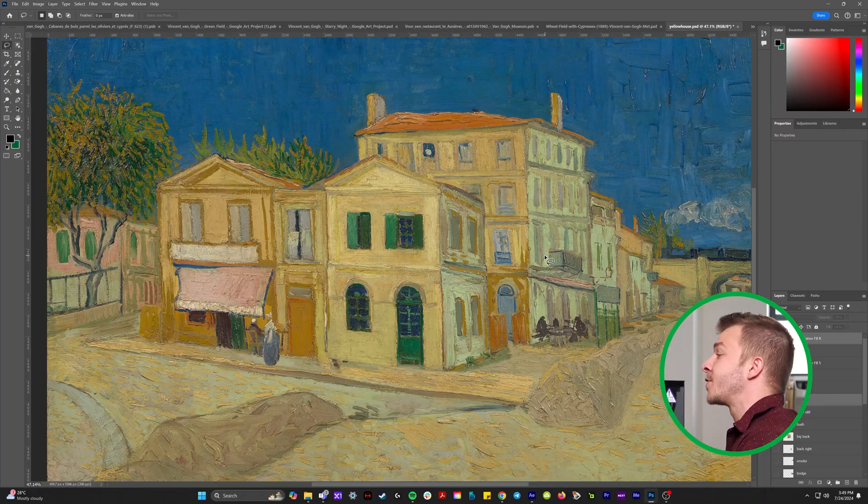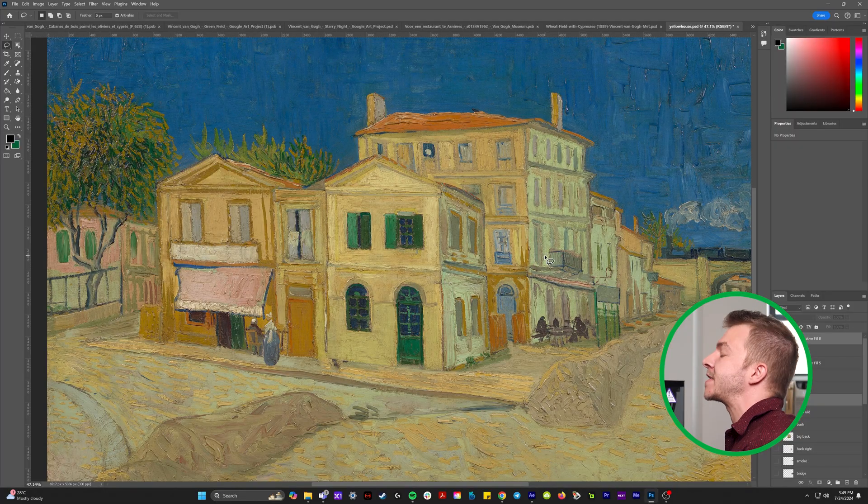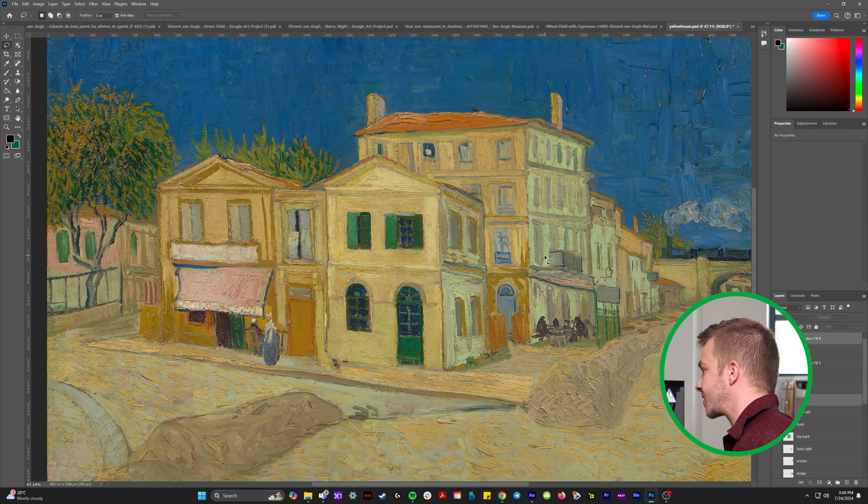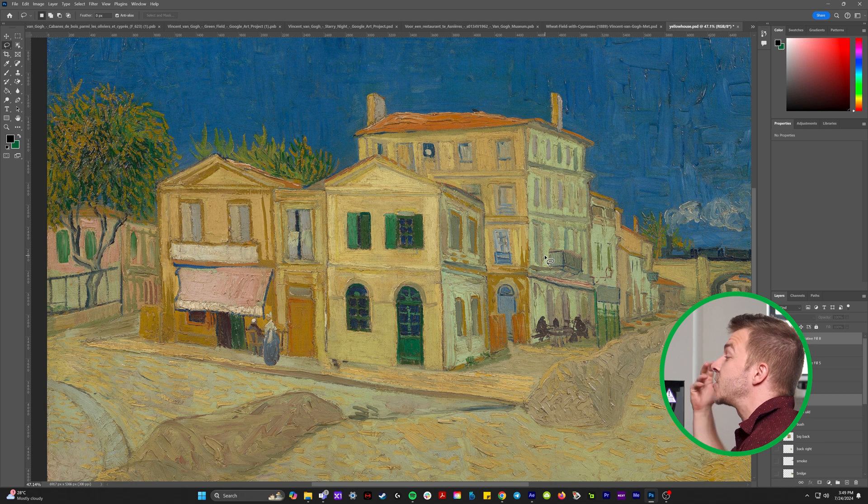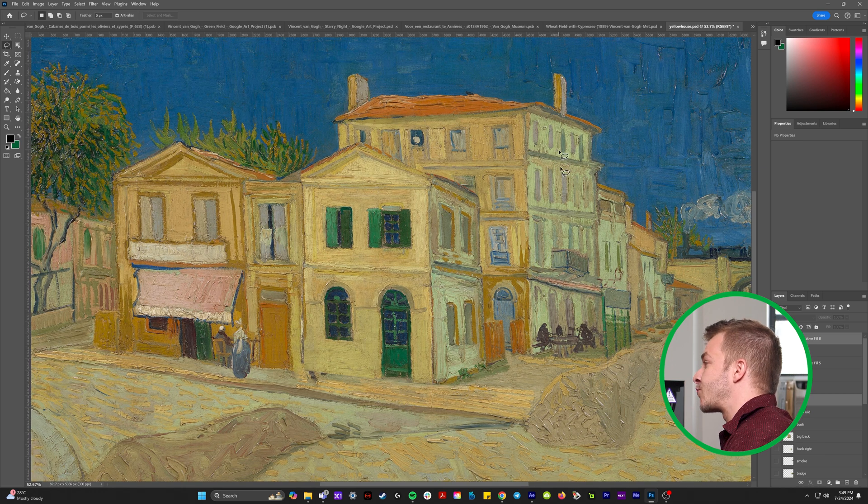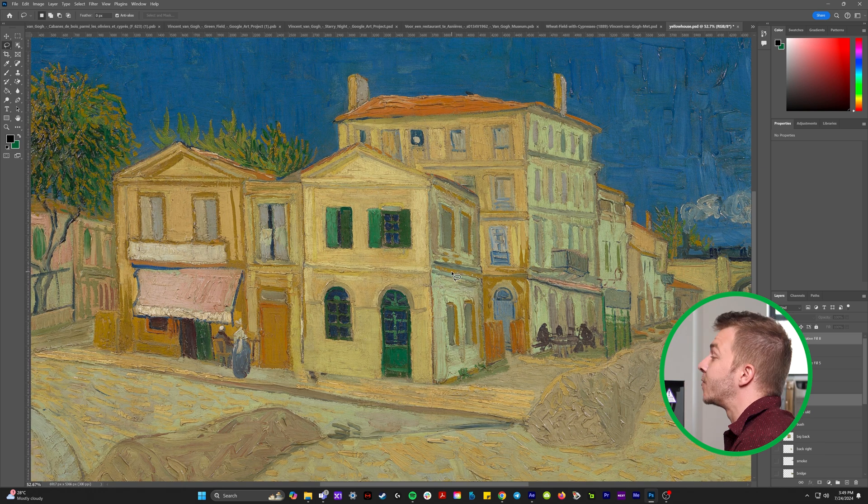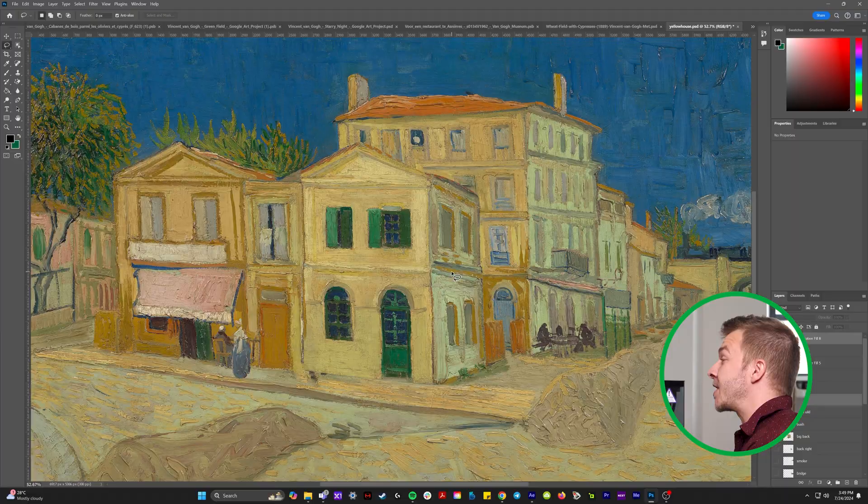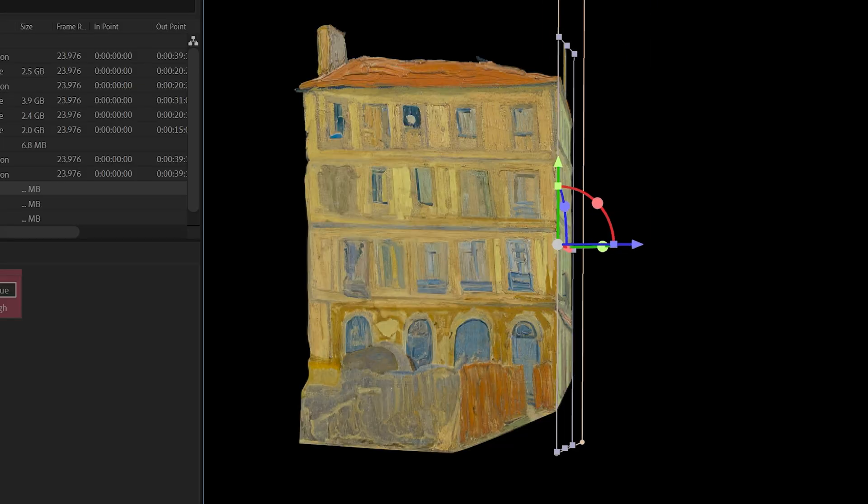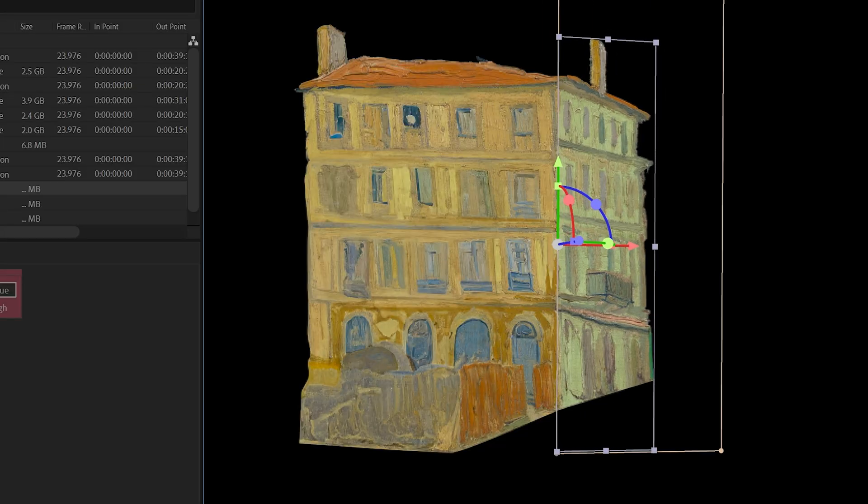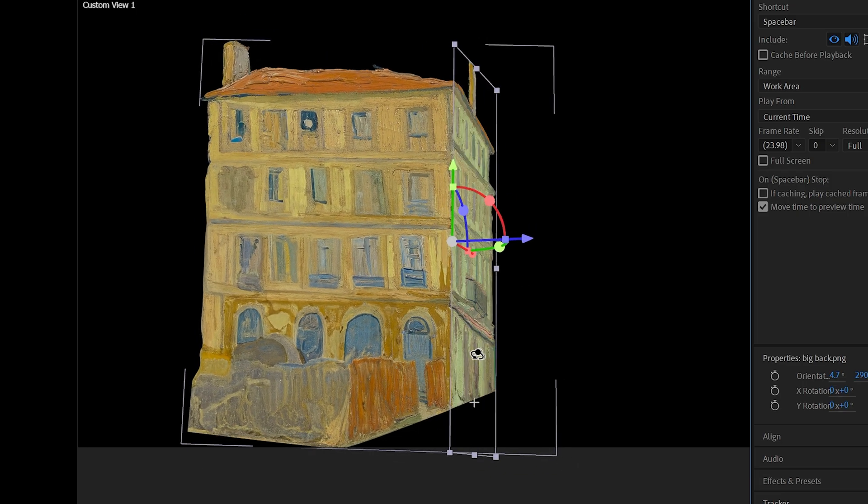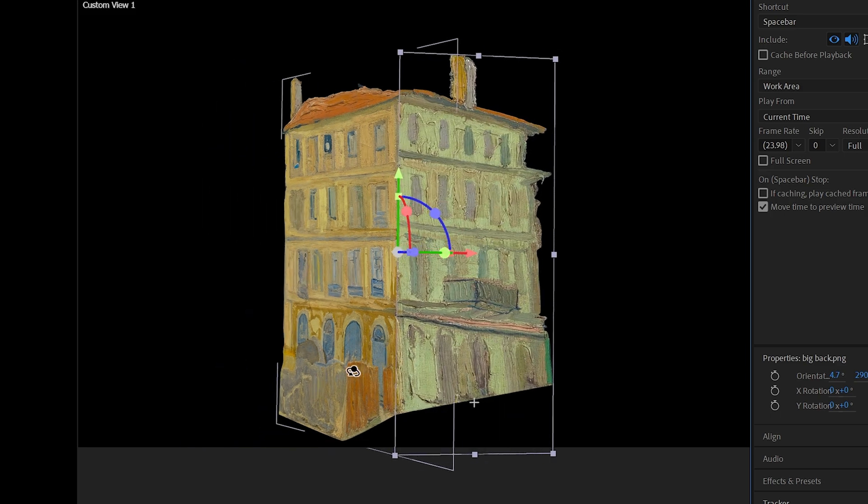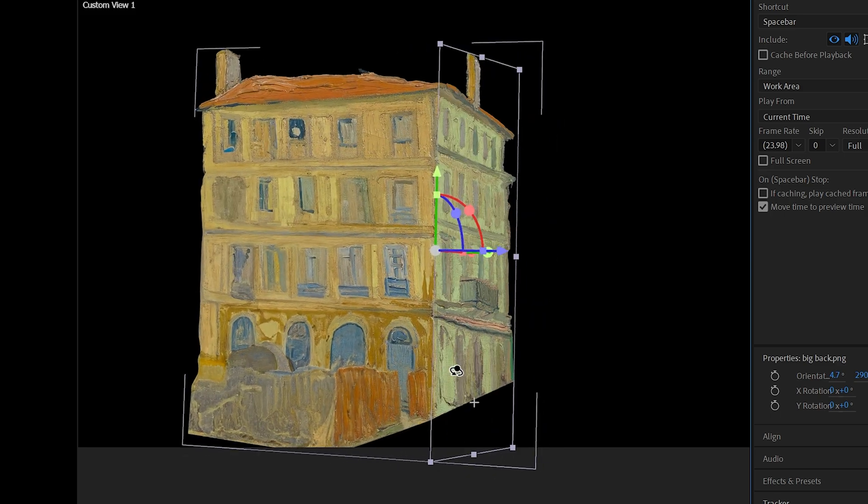The reason why this is an absolutely perfect example for this editing trick is because there's existing 3D dimensions in the painting. You'll notice that there's a right side and a front side of these two buildings here, which means in After Effects, we'll be able to take the right side and rotate it all the way to the right, which just replicates in a 3D space, the 3D depth they've made here in this 2D painting.